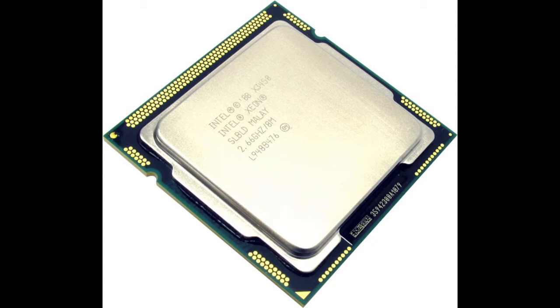Today we're going to have a quick squeeze out the Xeon X3450. Now this is a server-based processor in the socket 1156 format. So if you're still on that older format motherboard, this may very well be a cheap upgrade for you.